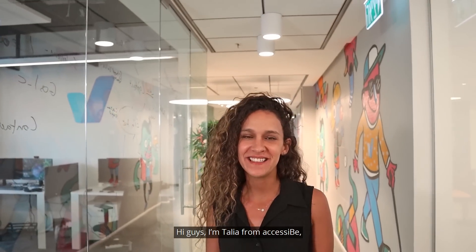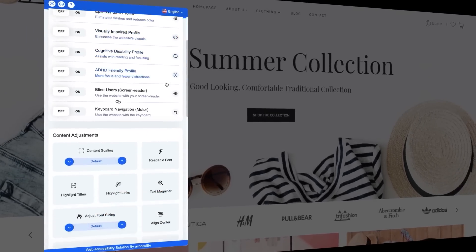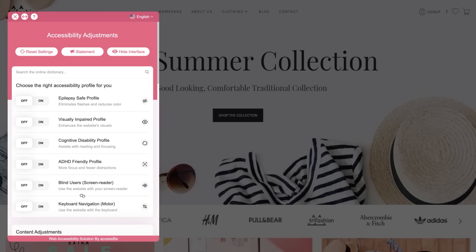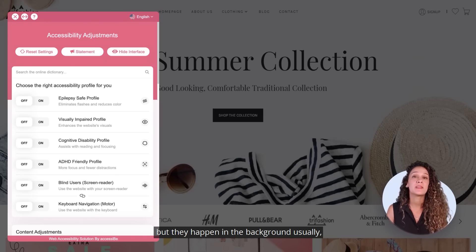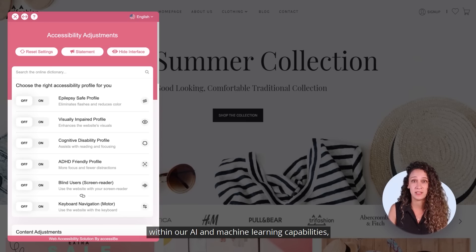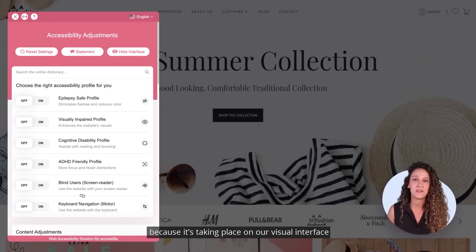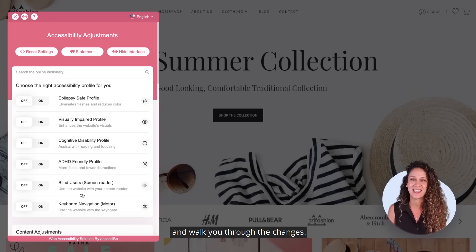Hi guys, I'm Talia from Accessibee, here to introduce the brand new Accessibee 3.0. We constantly make improvements at Accessibee, but they happen in the background usually within our AI and machine learning capabilities, and you can't physically see these updates. That's why Accessibee 3.0 is so exciting — it's taking place on our visual interface and now you can finally see an update that we've made. I'm going to walk you through the changes. Let's dive in.